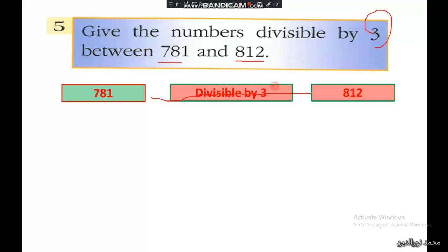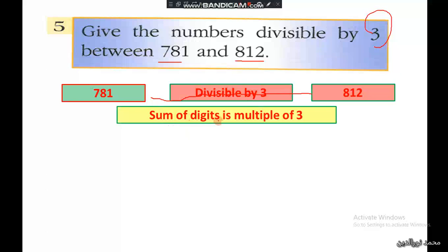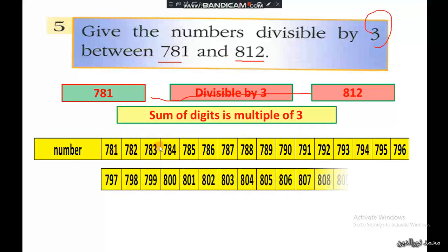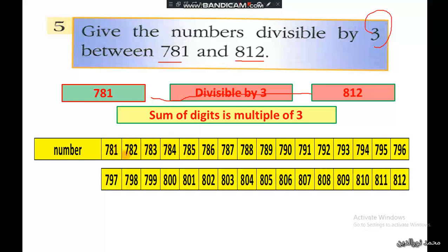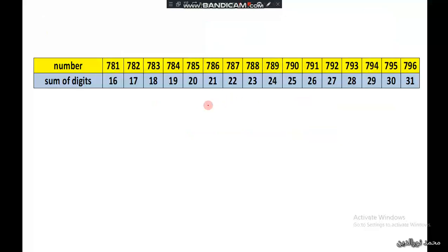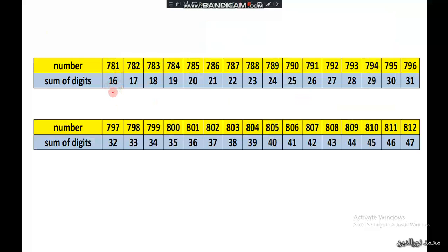The numbers that are divisible by 3 are those where the sum of their digits is a multiple of 3. So for the numbers between 781 and 812, we have to count them one by one — 781, 782, 783, 784, and so on up to 812 — and find the sum of digits. If the sum of digits is a multiple of 3, then the number is divisible by 3.